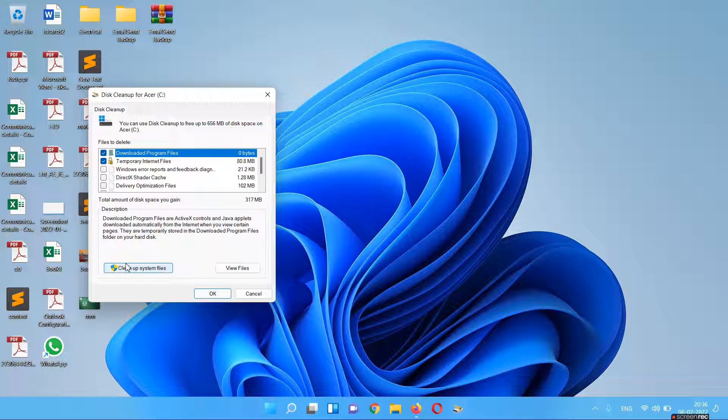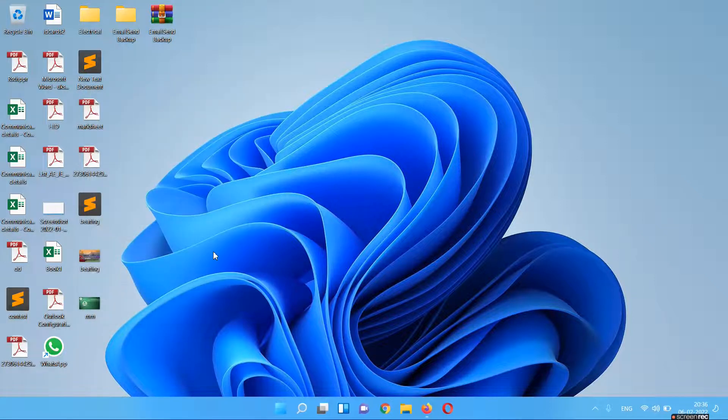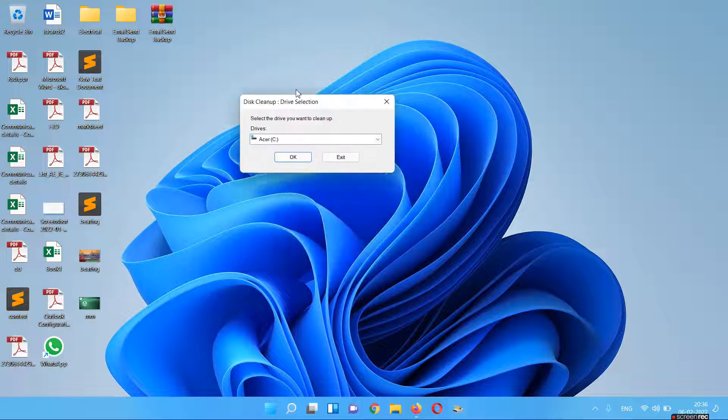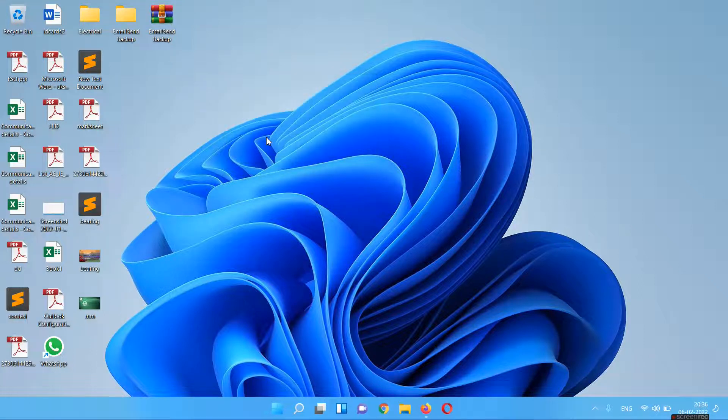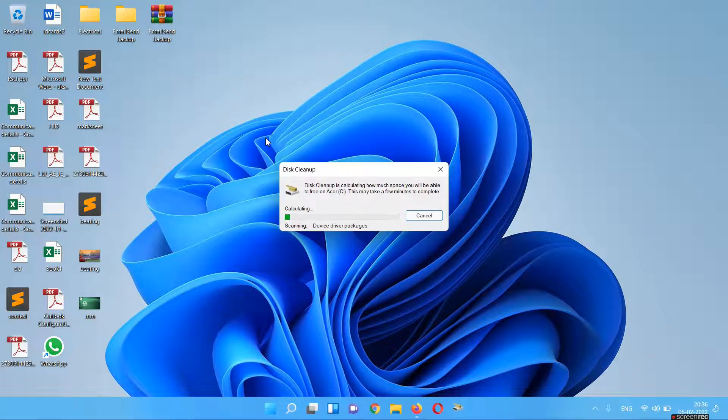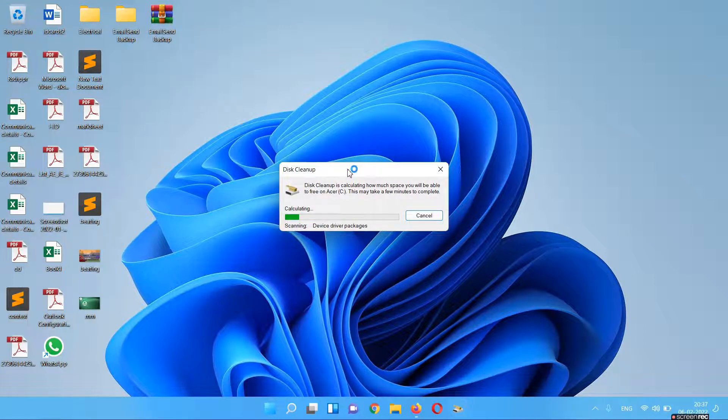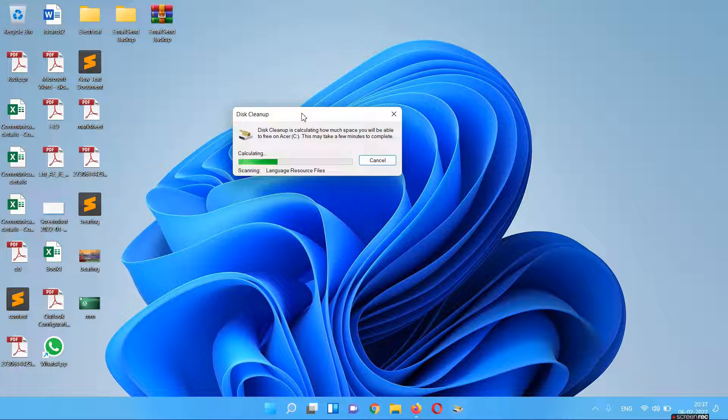You have to click on 'Clean up system files'. After selecting that option, it will again ask you for selecting the drive. You have to select the C drive and click OK. After that, it will again run the calculation wizard menu and it will take some time to show what Windows cleanup files are available to clean for your system.